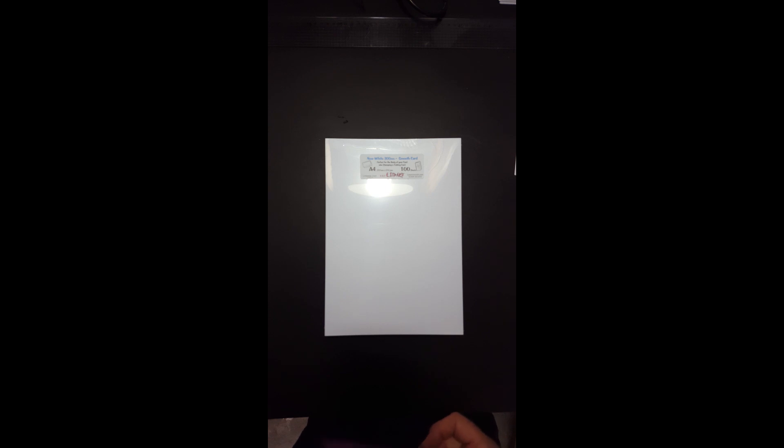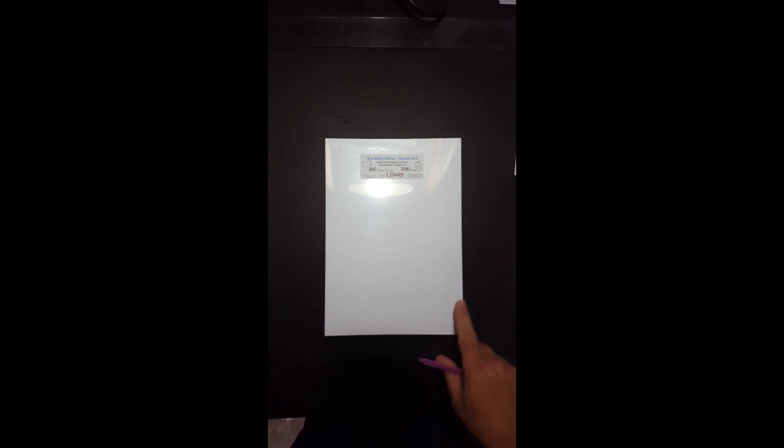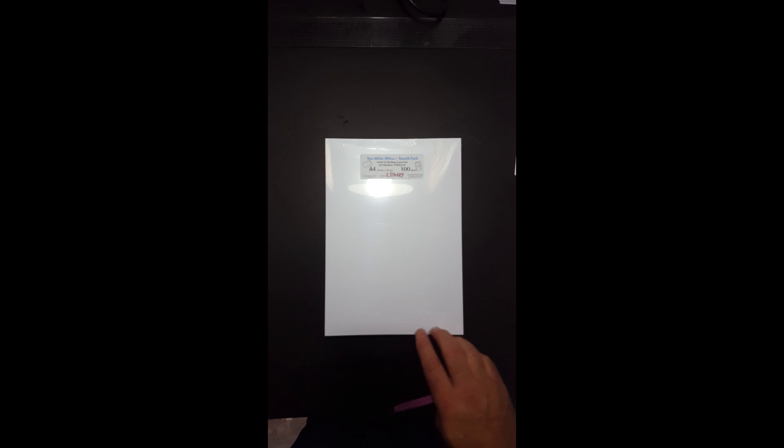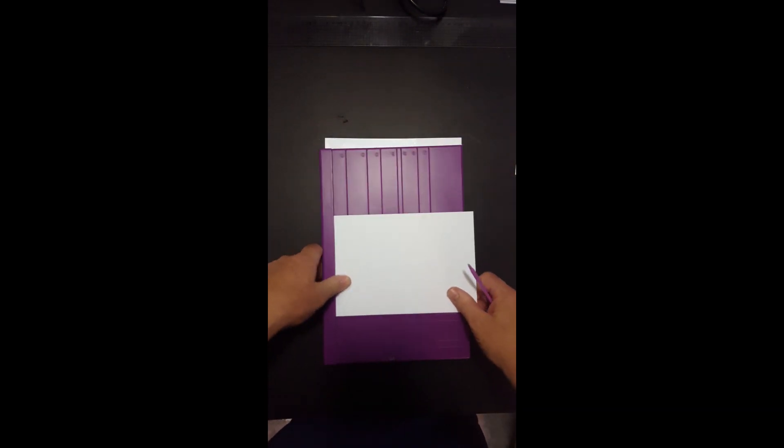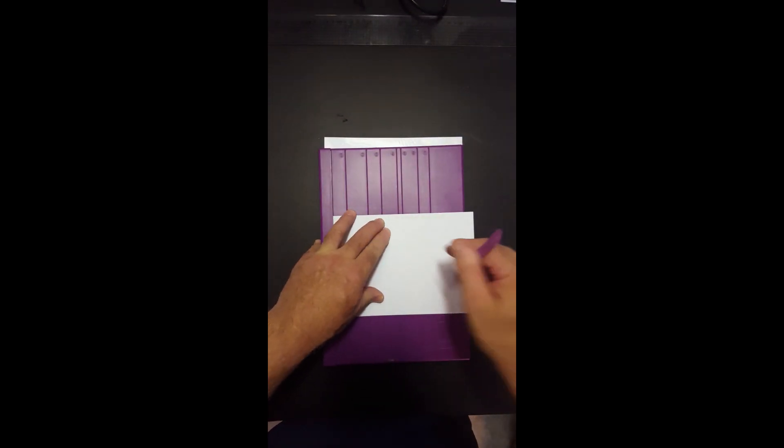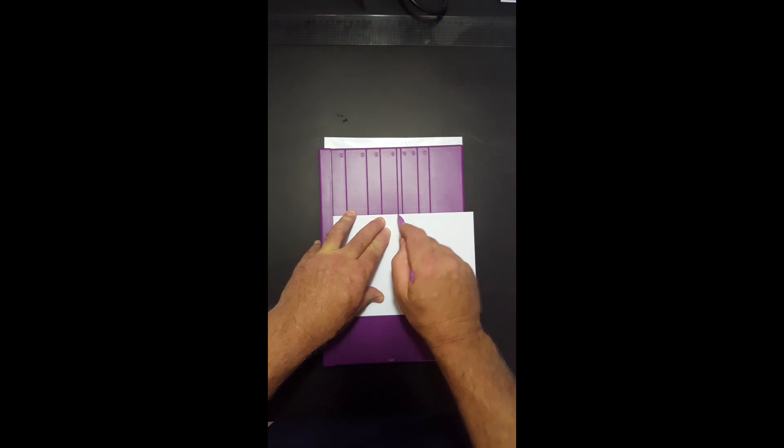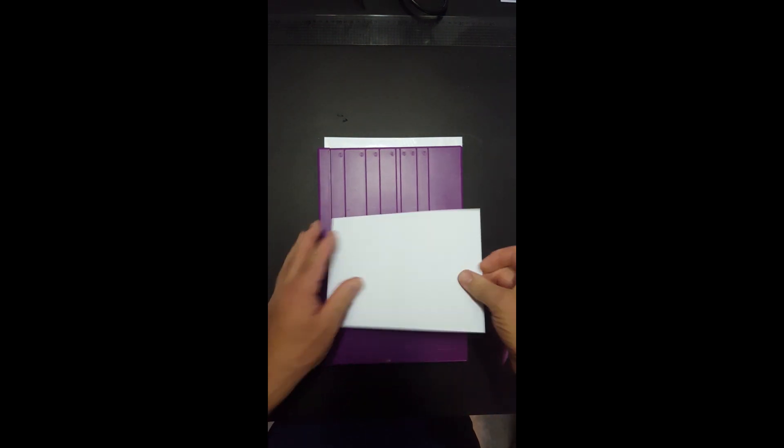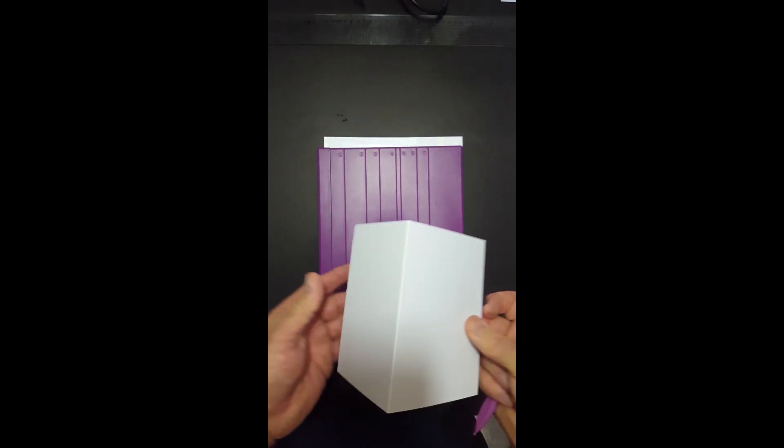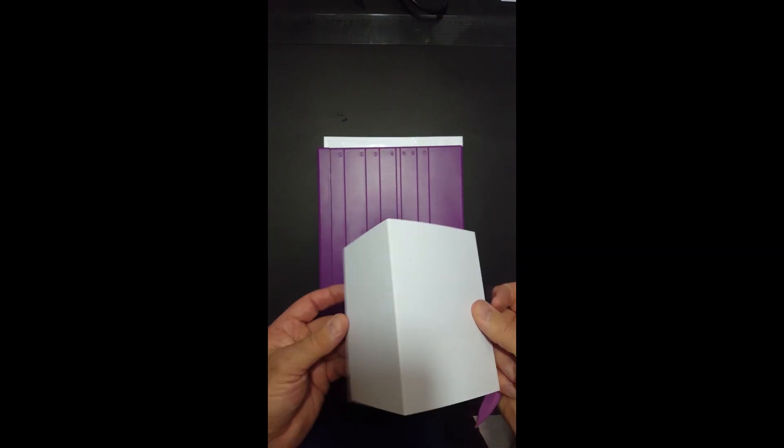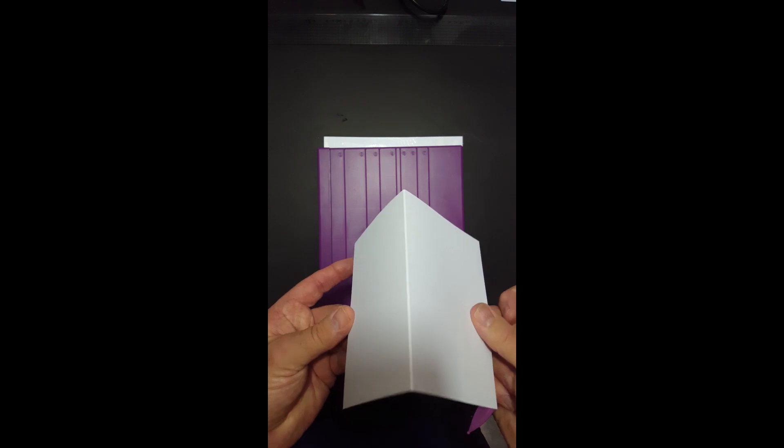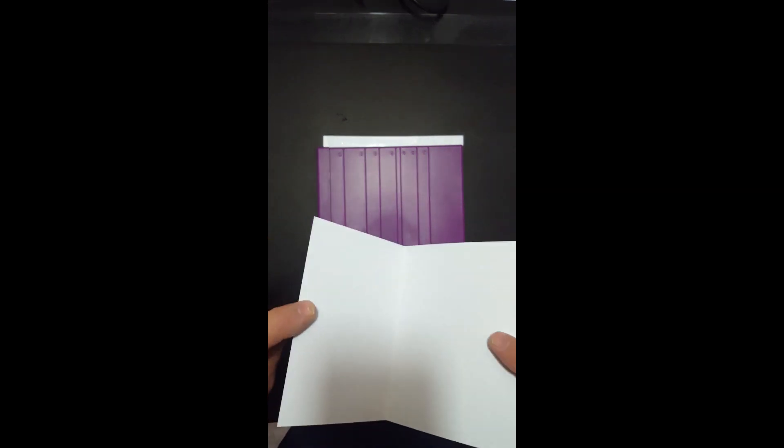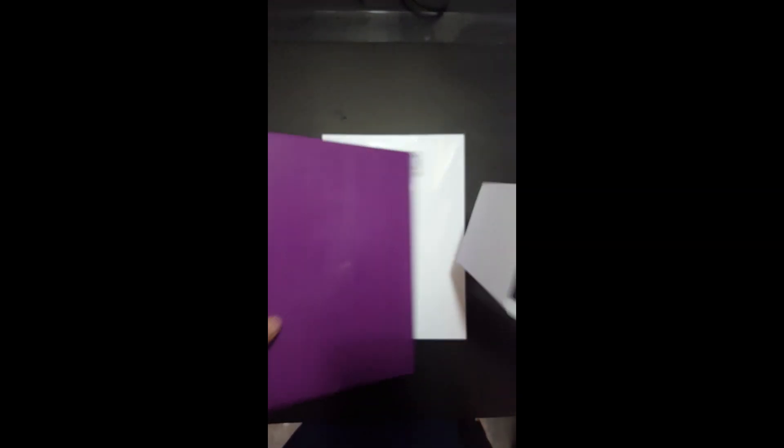This is our new 300 gram white smooth card. It's a very white, very smooth card. Folds really nicely without cracking. Show off my wonderful skills. Even I can fold it without cracking. Beautiful.